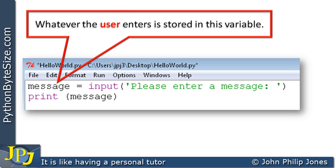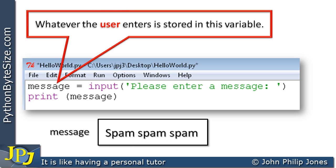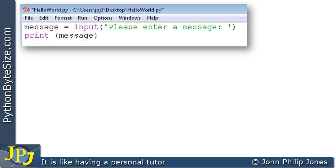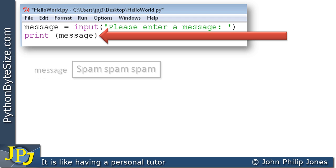Now whatever the user entered is stored in this variable here called message, which I like to show as a box called message. Now of course when this particular program ran, the user entered spam spam spam as we can see here. So stored within this particular variable, we have the string spam spam spam.